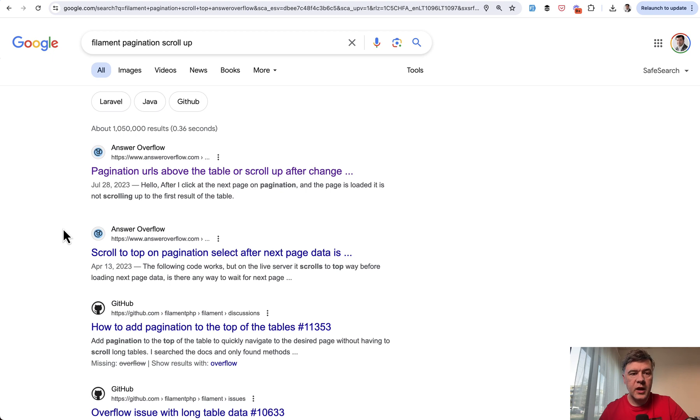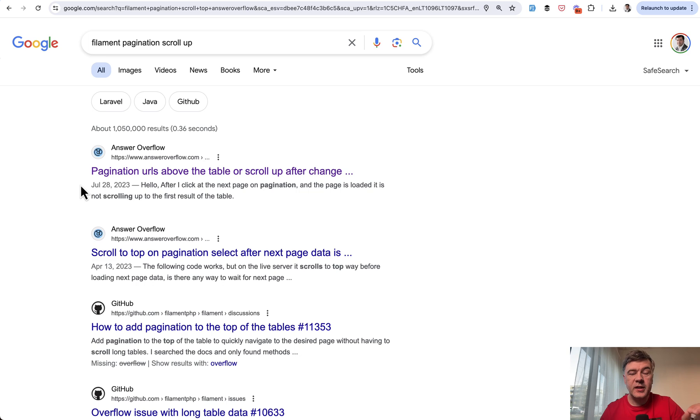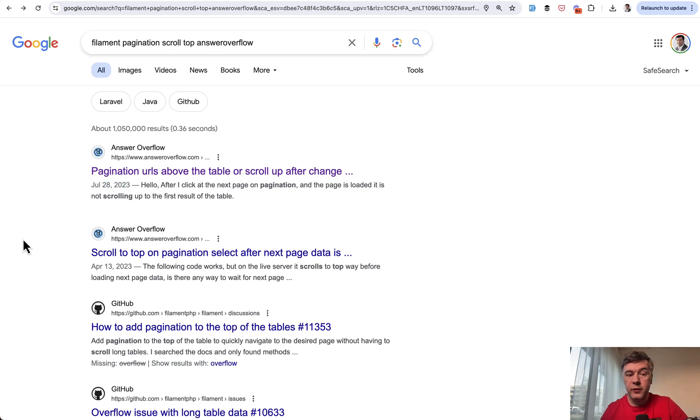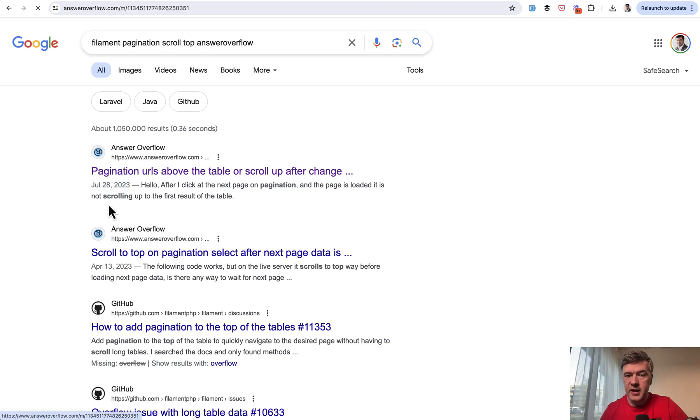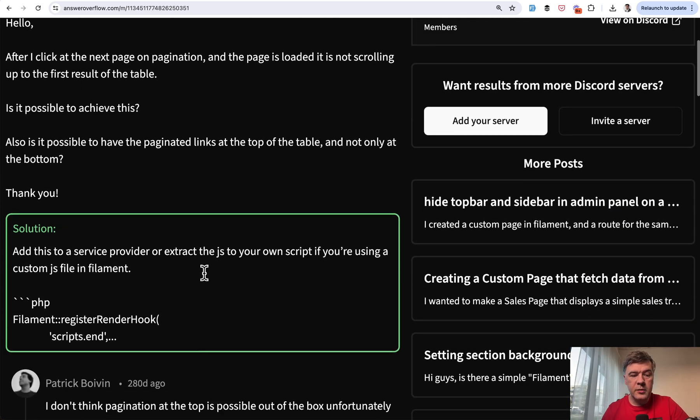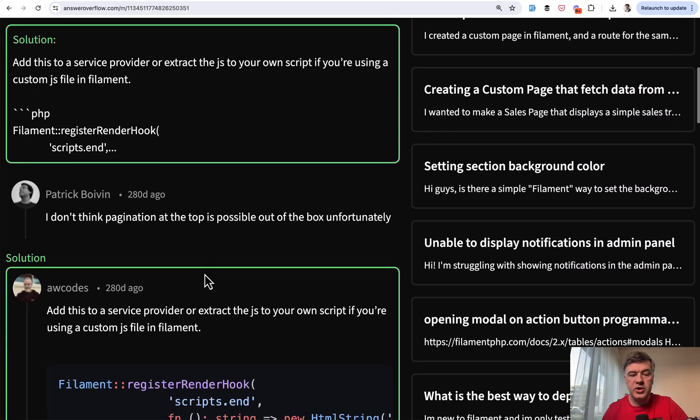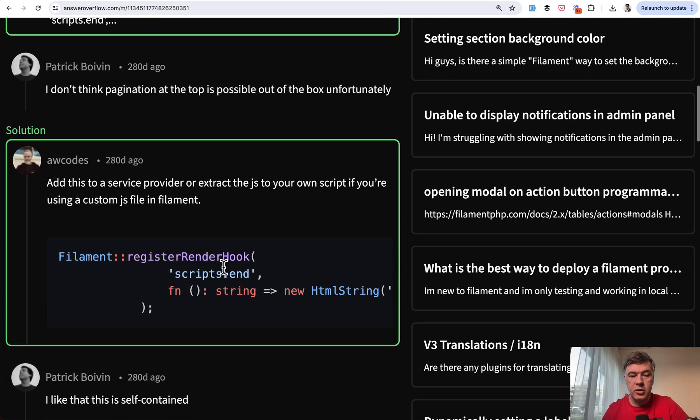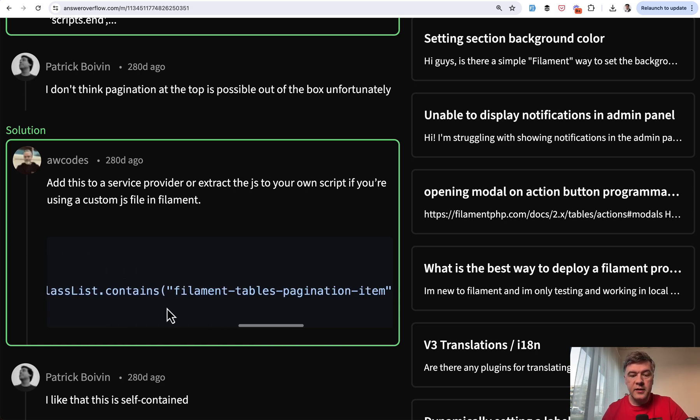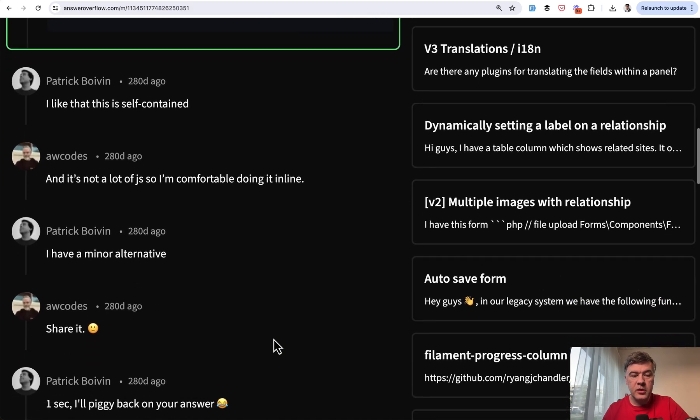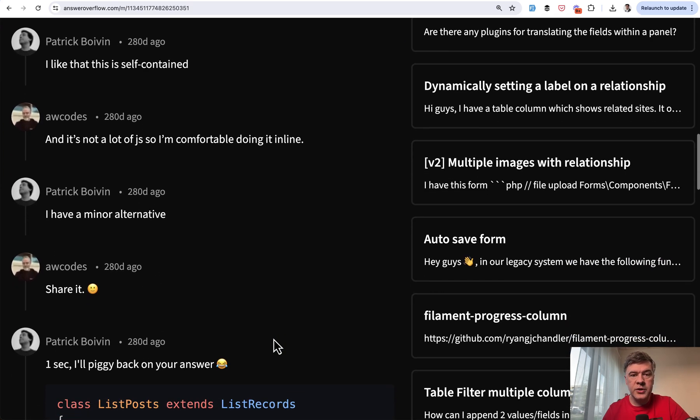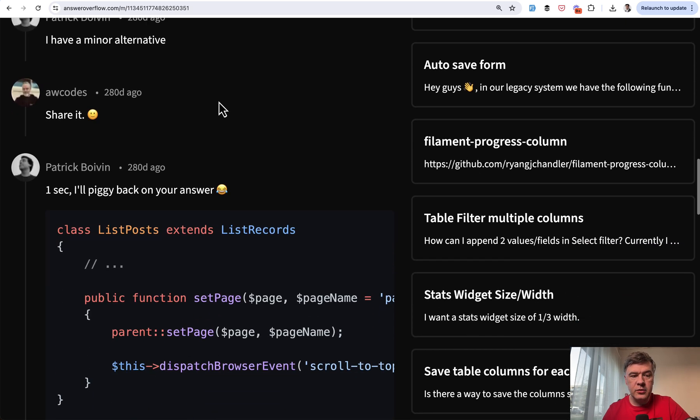So first I Googled and one of the answers was Answer Overflow, which is an interesting website that summarizes Filament Discord answers. So I visited that page, but also noticed the date here, July of 2023, which is almost a year ago and which is before Filament 3 was released. I zoomed in on a similar problem. And the solution is to register render hook, hooking to scripts with a string function of JavaScript, window scroll to. And then down below, I scrolled for more solutions and discussion. And keep in mind it's 280 days ago.